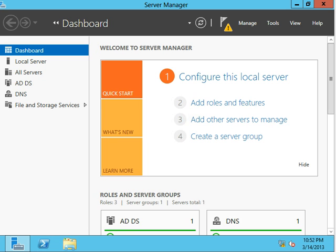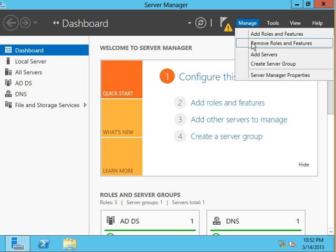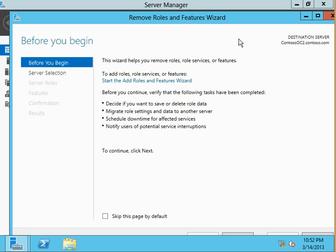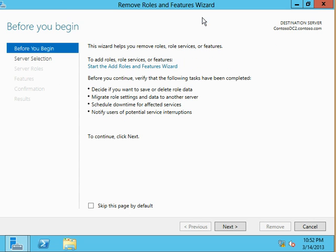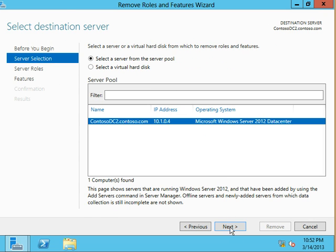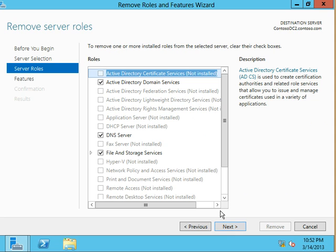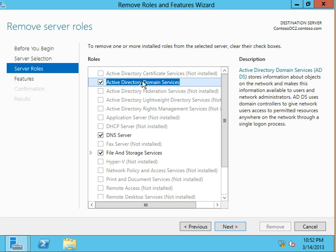All right, so the other thing I want to mention here is that earlier when we had gone through this removal process, we unchecked the Active Directory domain services role. You'll see that it is still checked.